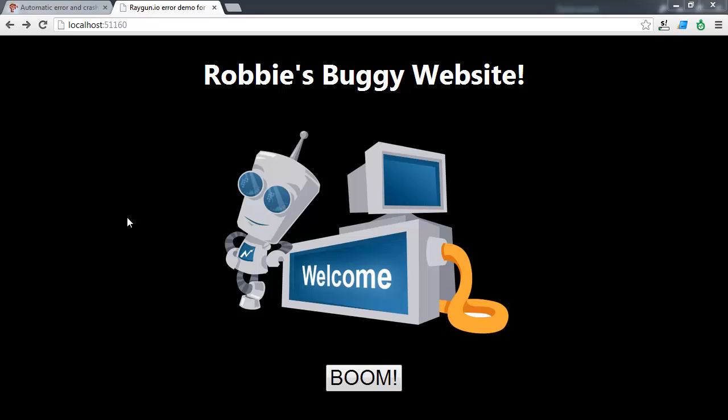In this video I'm going to be demonstrating how you can get better error reporting within your ASP.NET website using Raygun.io.